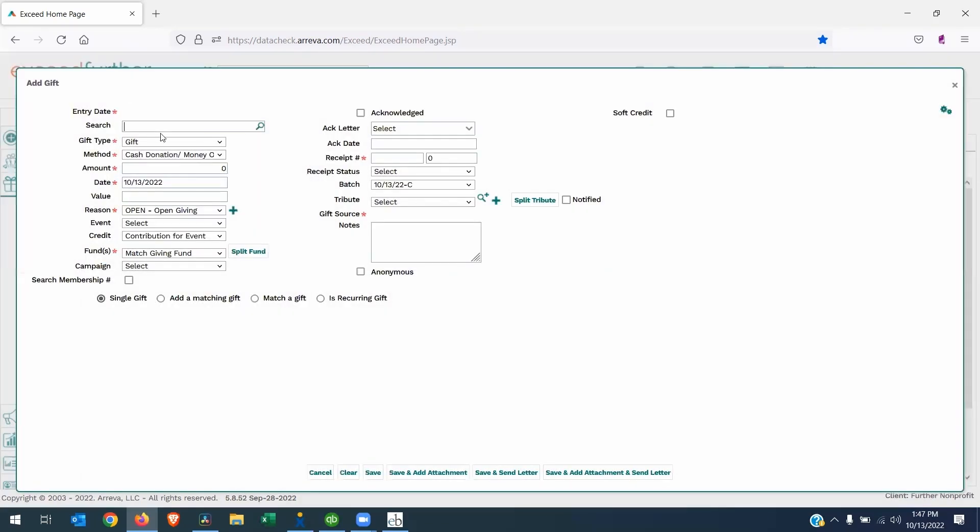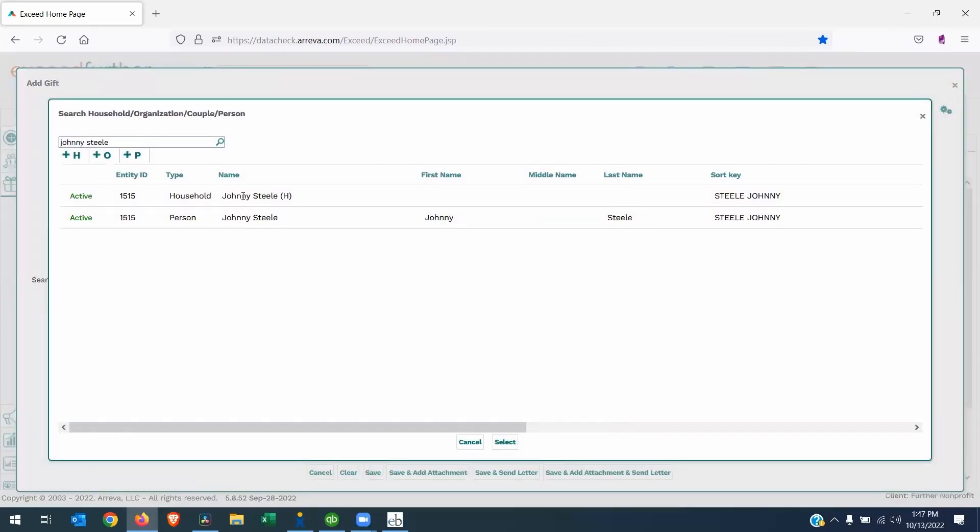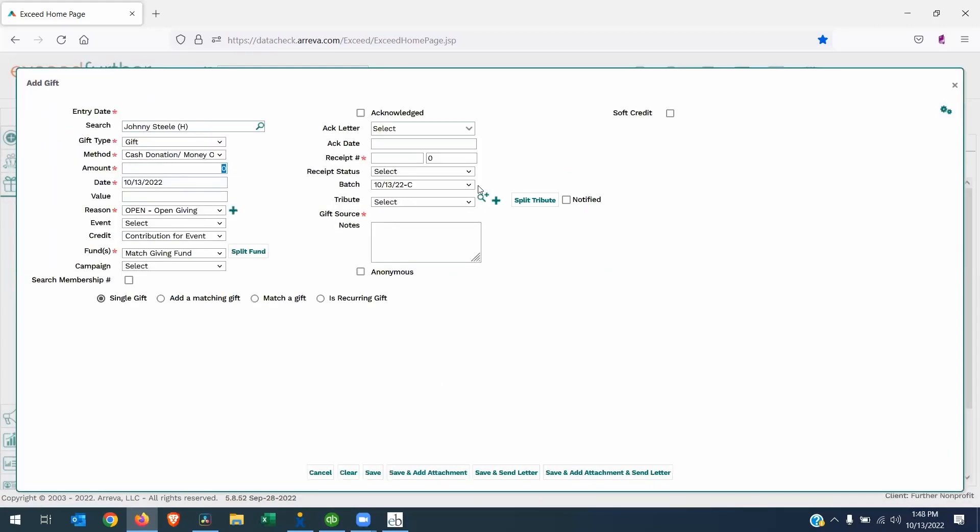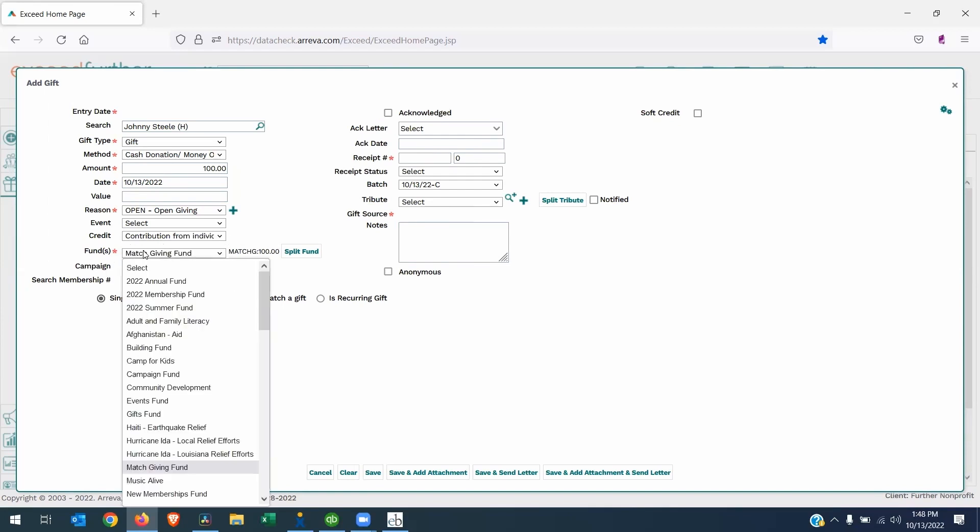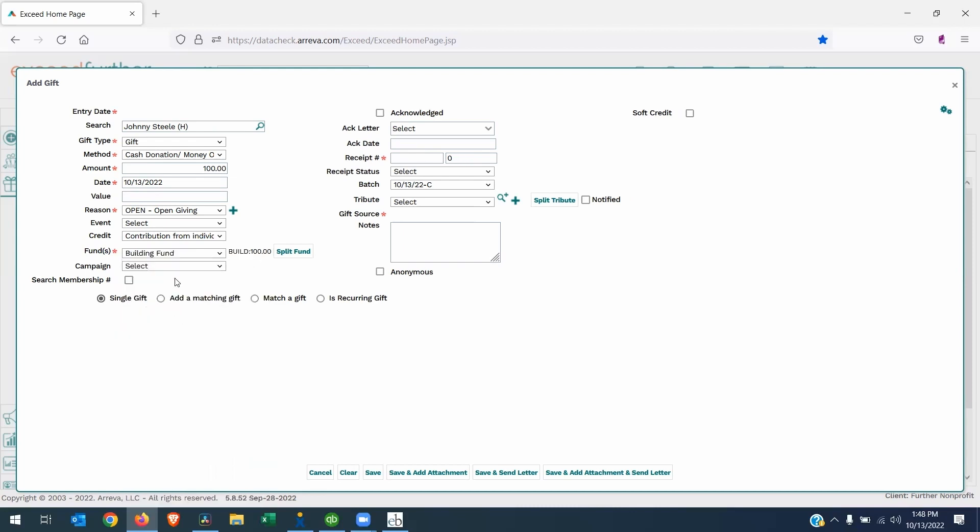This takes me directly into the Adding a New Gift screen where I can search for my donor. I will work with my demo donor, Johnny Steele. I'm going to put in the Amount. Now it's really important to make sure you choose the correct credit code. So this will be Contribution from Individual and the Proper Fund Code. This is going to support my building fund. So every donation needs to have the credit code, the fund code, and the batch code filled in. Otherwise, when you try to post, you will get an error. I'm going to Save this.